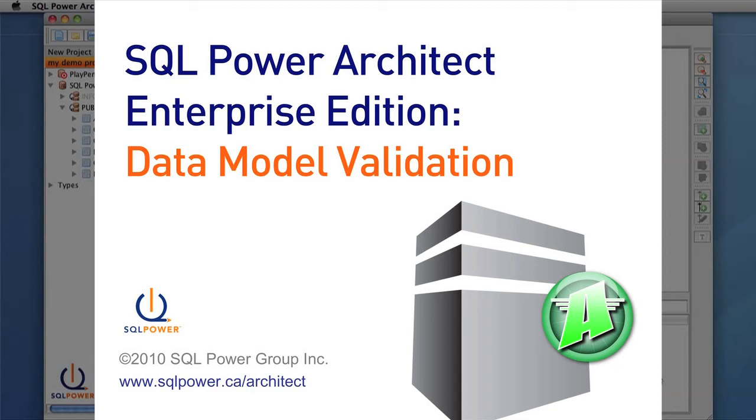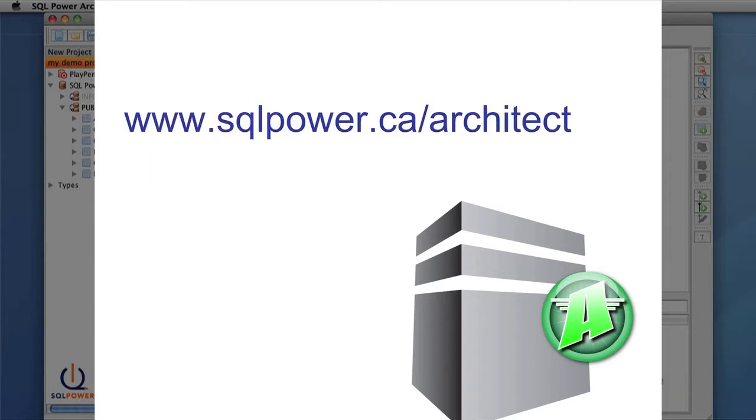Hello and welcome to the validation video for SQL Power Architect Enterprise Edition. To follow along with this video, you can get the Enterprise Edition from www.sqlpower.ca.architect.